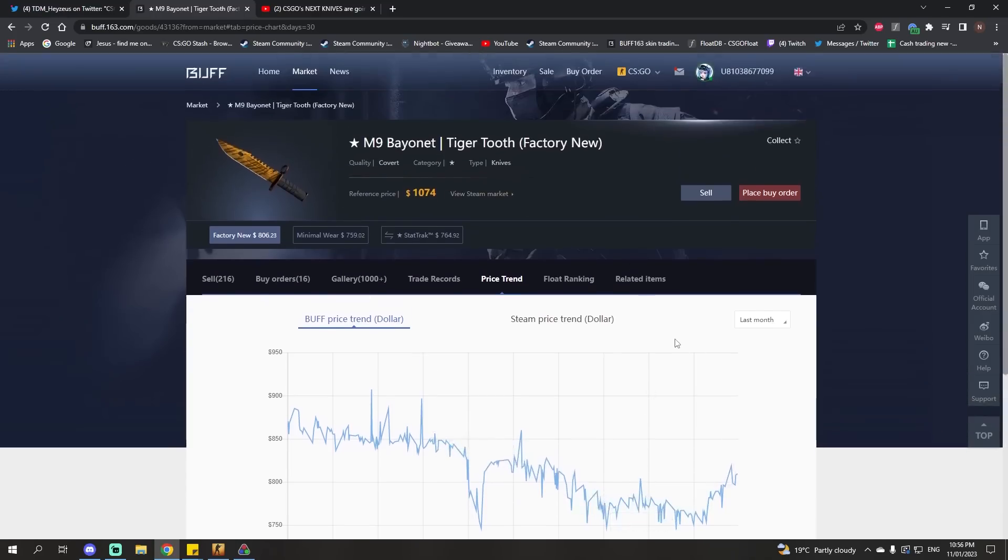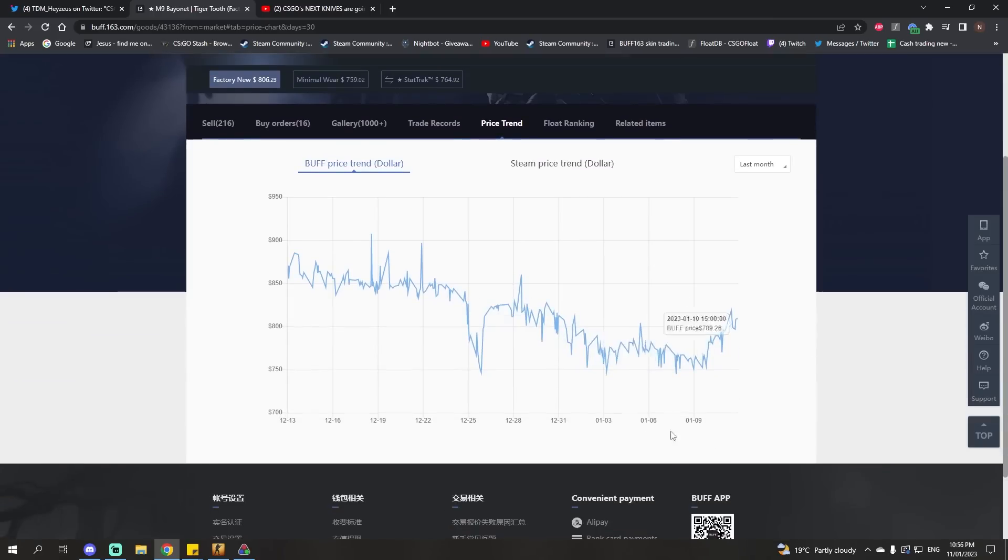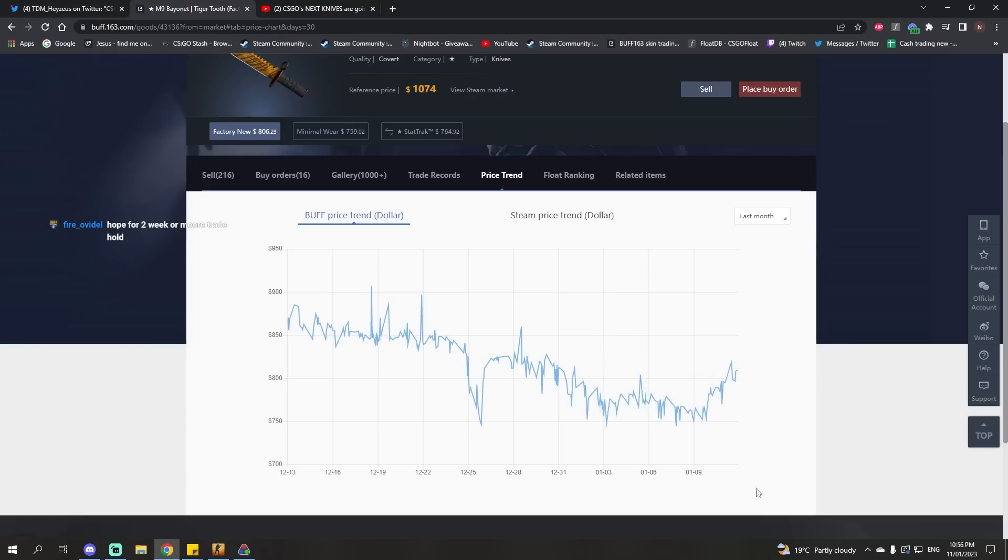Short term, short term only. Long term it won't, but in the short term, it probably will be quite bad for the price of knives. Maybe quite bad is an exaggeration, but it's certainly not going to help with an increase.